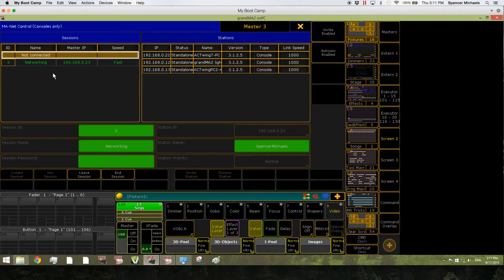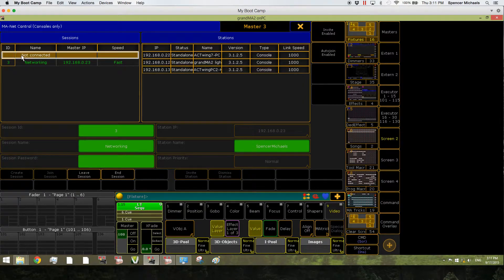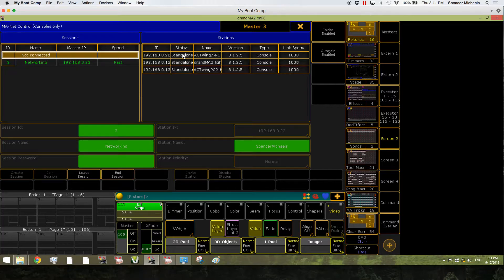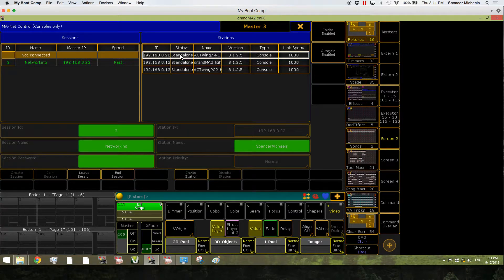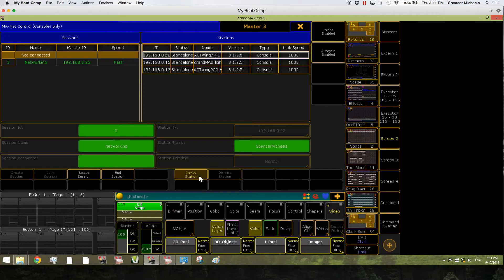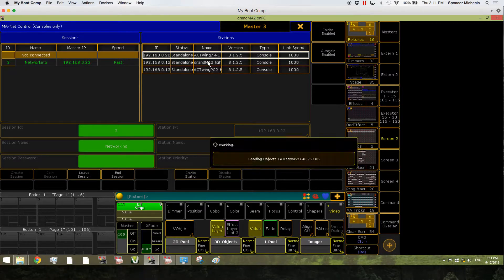Then if you want to add stations to your session, make sure you have the Not Connected line highlighted, and then come over to the right side and select a station, and then click Invite Station. Do this for all stations that you'd like to invite to the session.